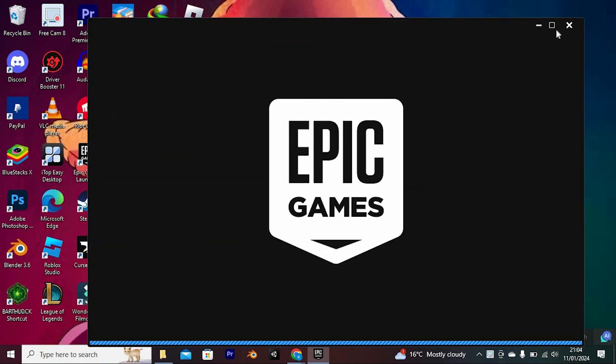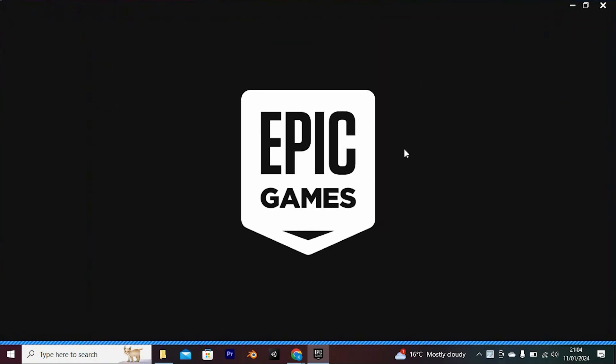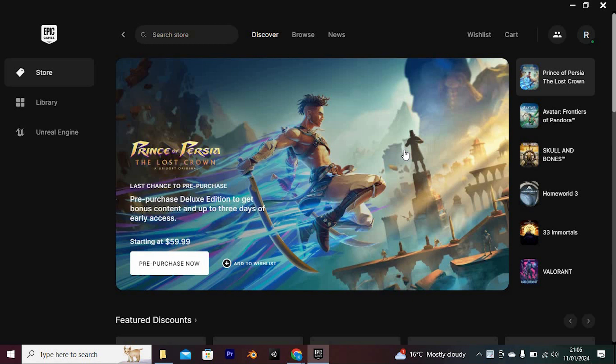Once in, please ensure that you log in to your account. It will now bring you here. You will see all the game suggestions.